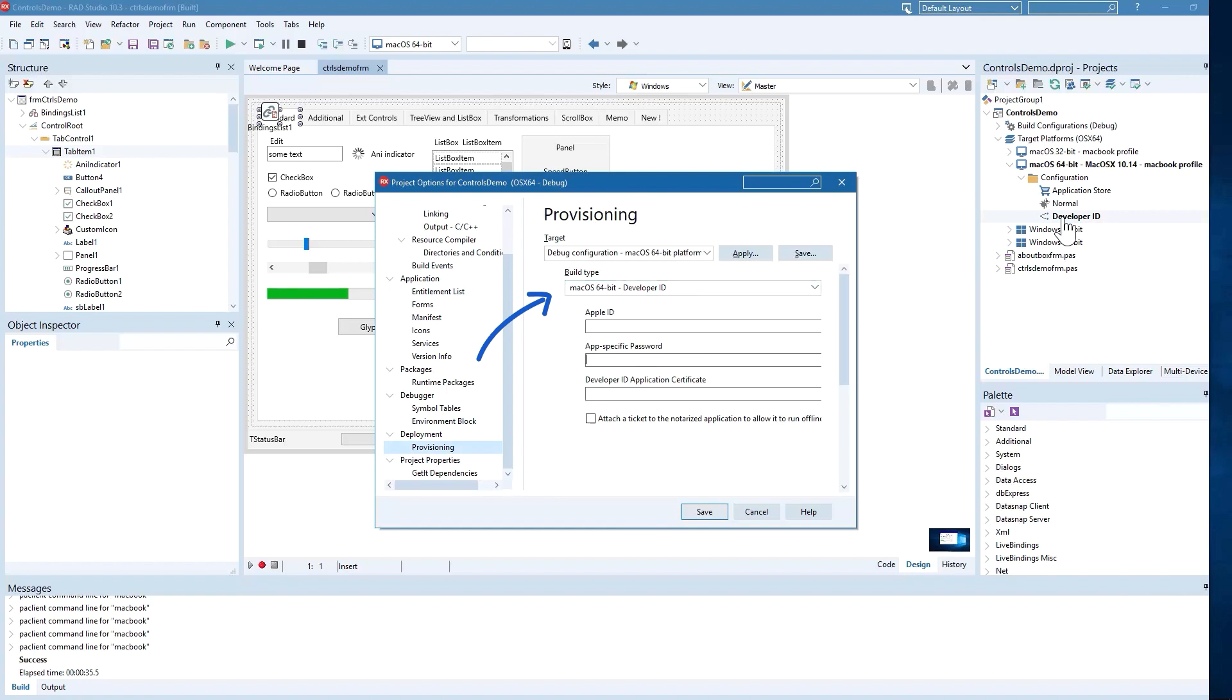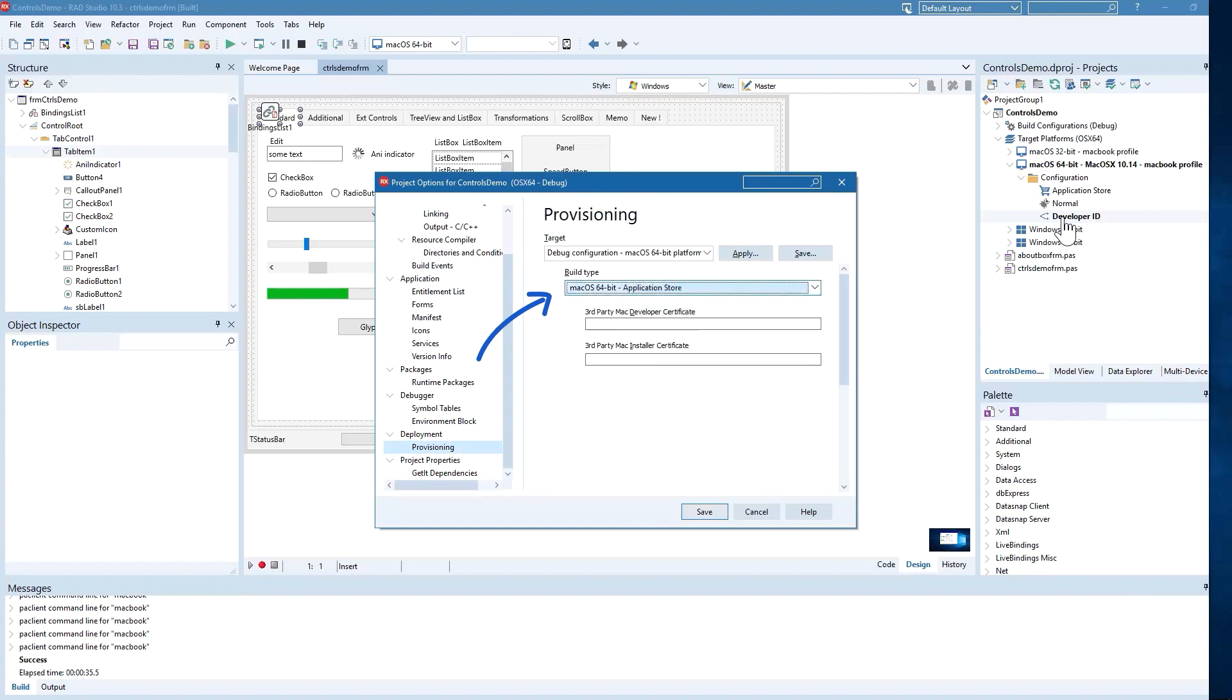With Delphi 10.3.2, you can either create a new application or recompile your existing macOS 32-bit application for 64-bit and target the macOS App Store.